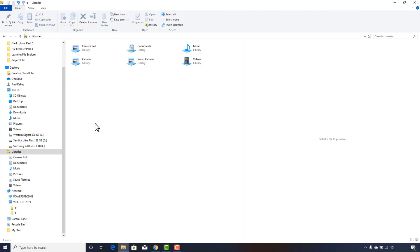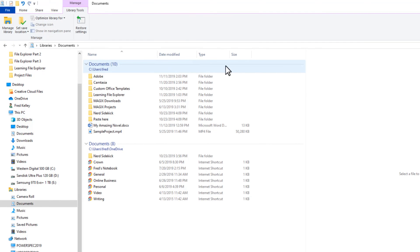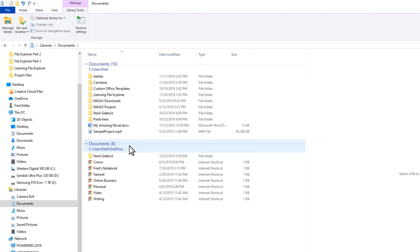Libraries make working with files convenient and help keep you organized. A good thing about the Documents Library is that many programs save your documents there by default. Let's take a look at my Documents Library. Opening it, you see the files and file locations that make up this library. The files on my C drive in the users/Fred directory are included, and my OneDrive files are also included. OneDrive is Microsoft's cloud storage service, and if you are signed into a Microsoft account, you'll probably see a similar folder included in this library.